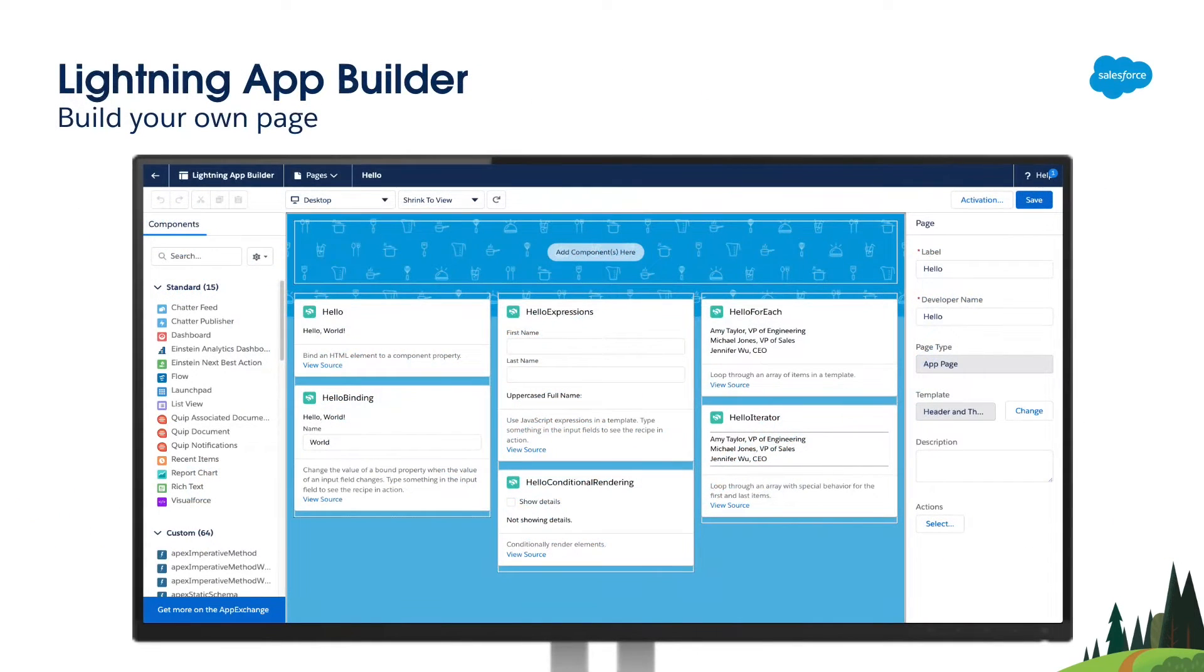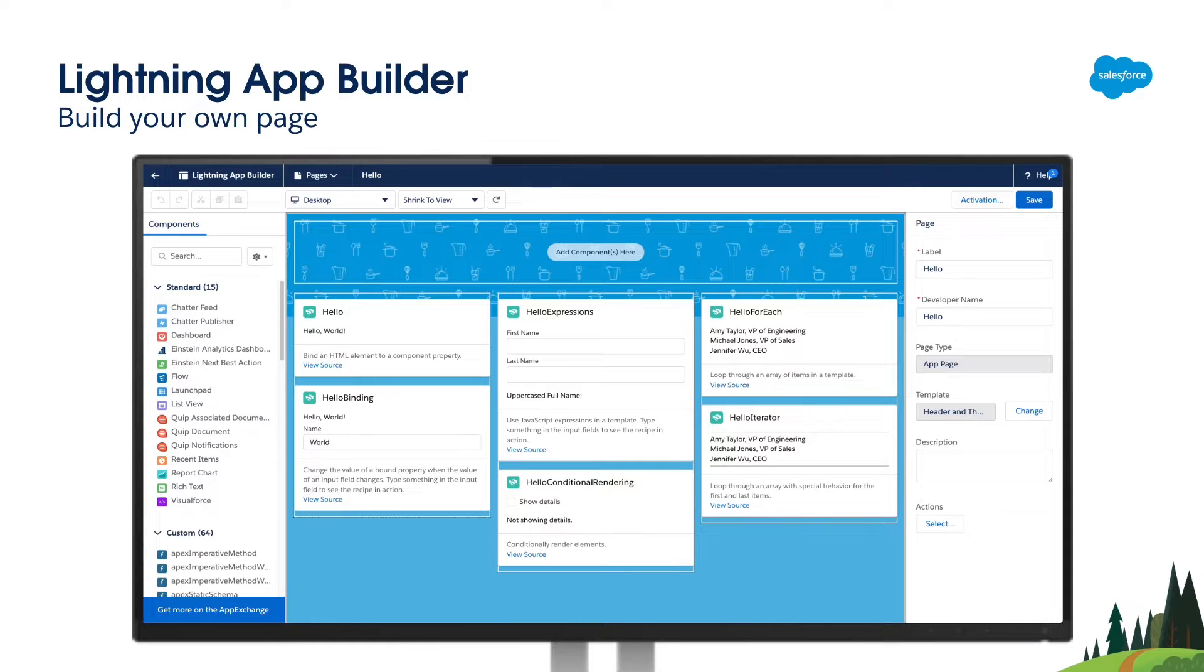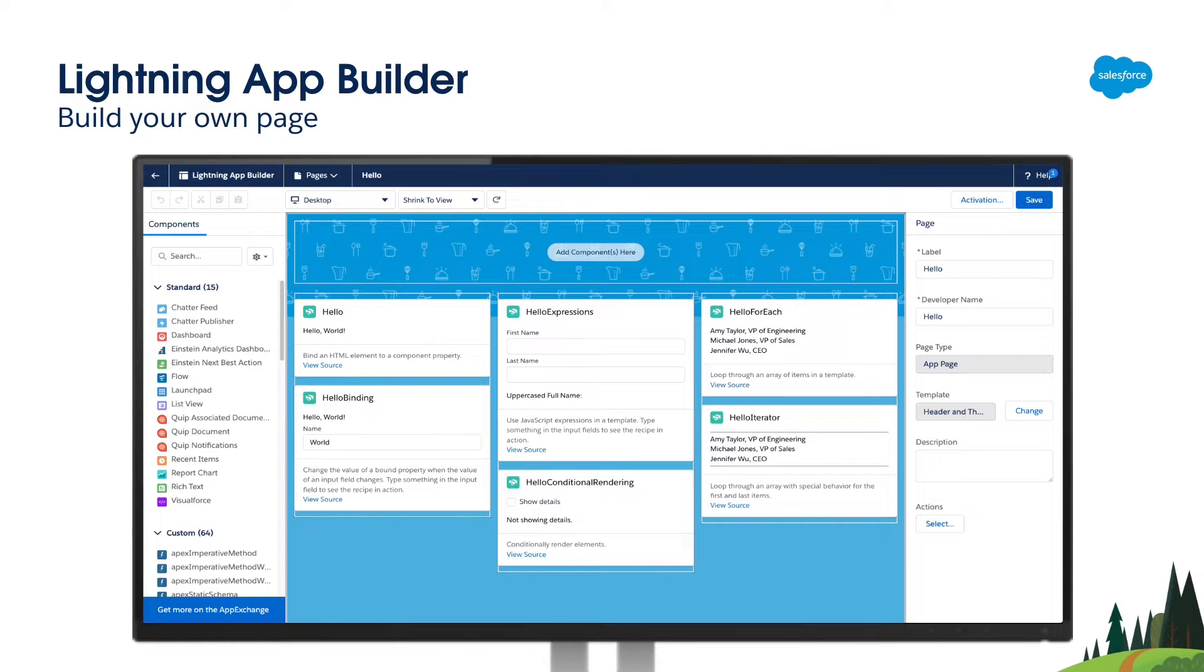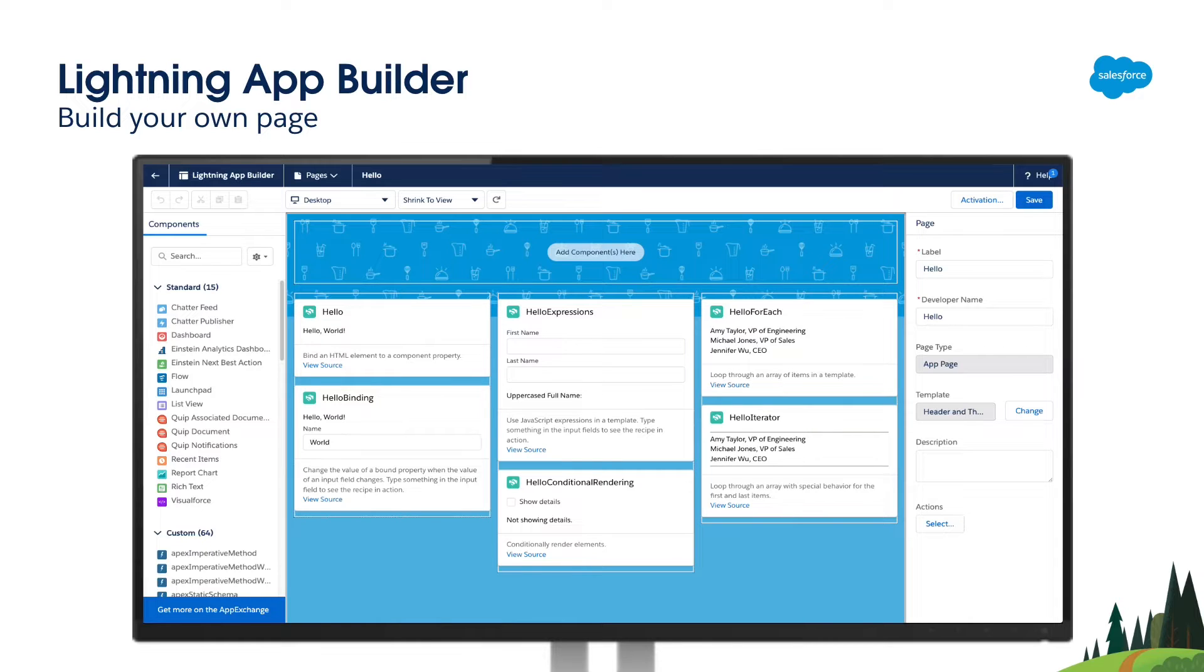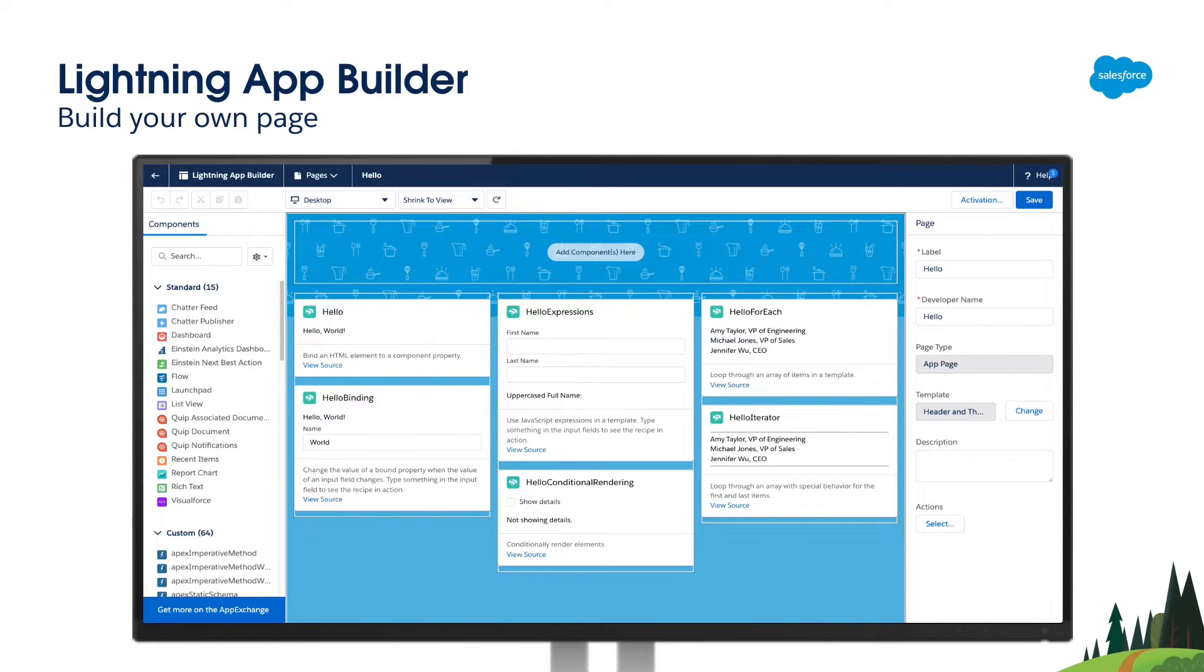Salesforce provides a tool called Lightning App Builder for building the pages and customizing the components in the pages. You can use the Lightning App Builder to dynamically build the pages by dragging and dropping both standard and custom components. Standard components are the experience components which are provided out of the box by the platform, while you can build your own custom components.